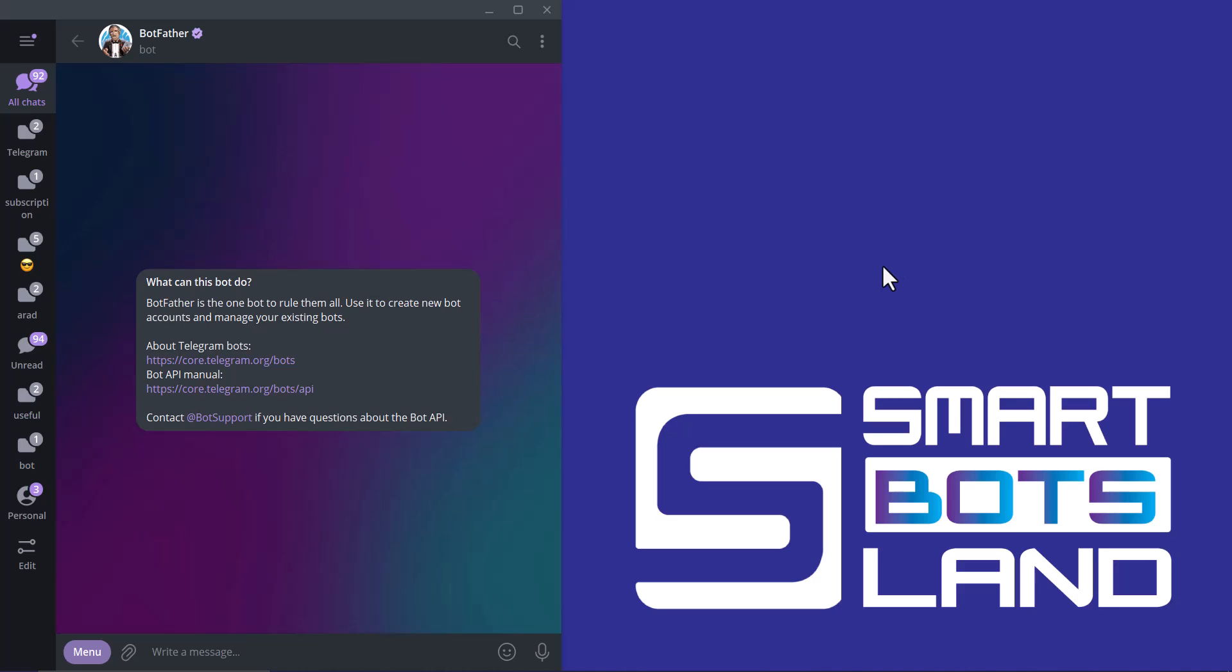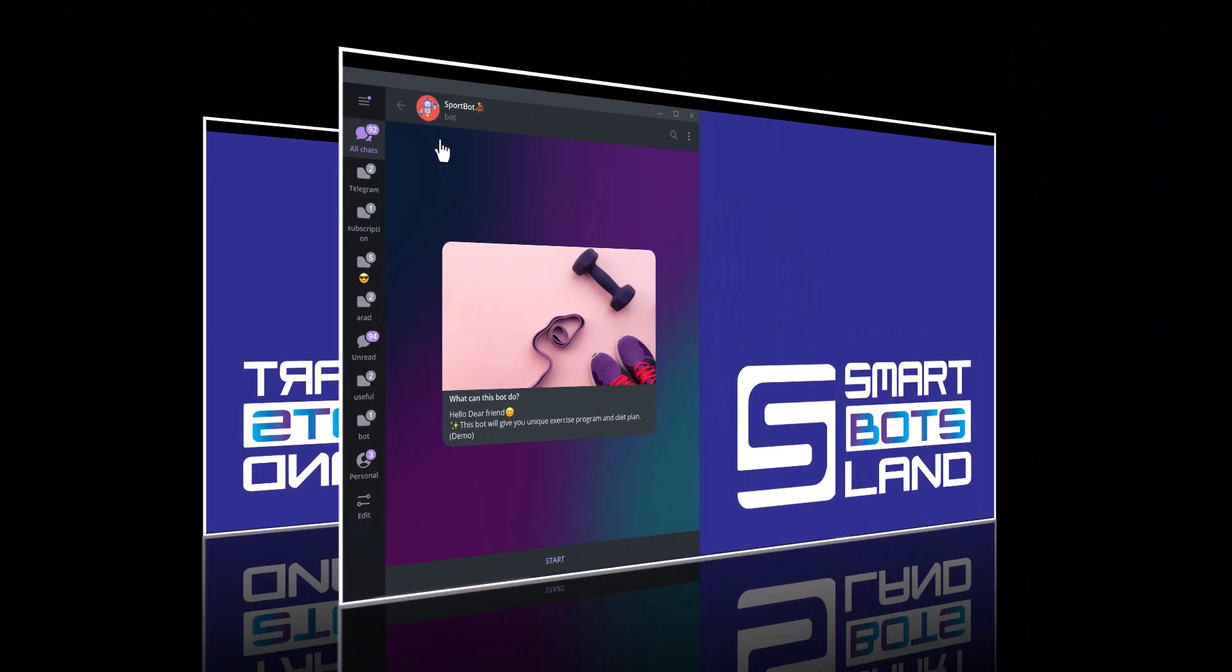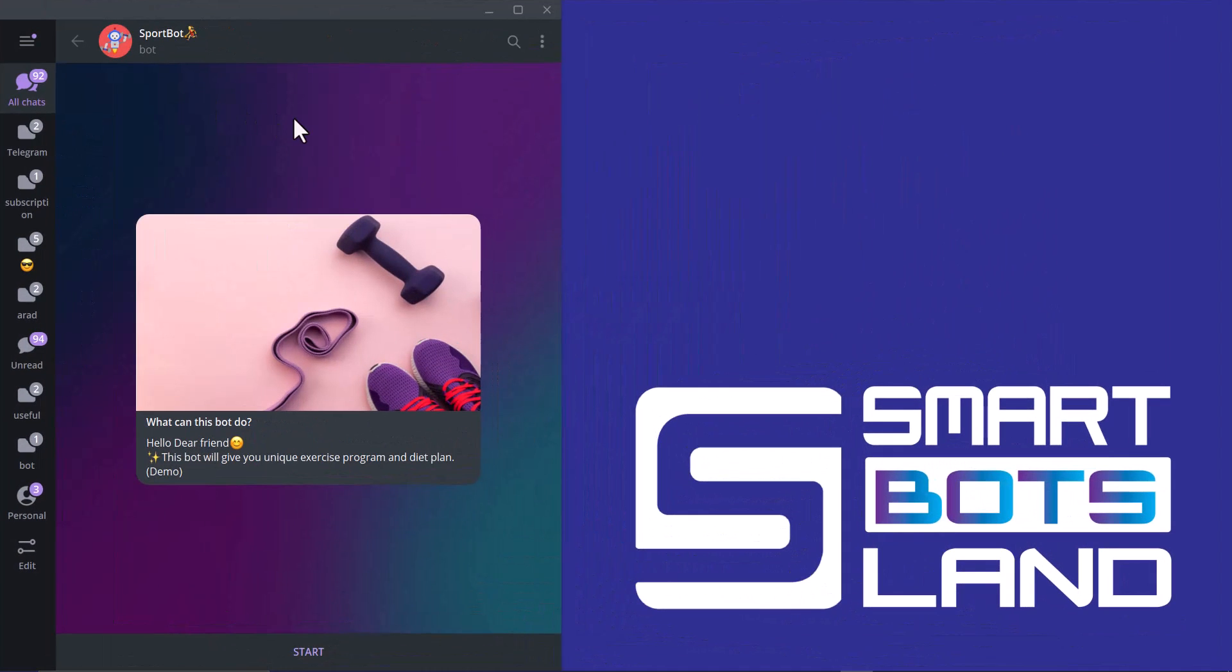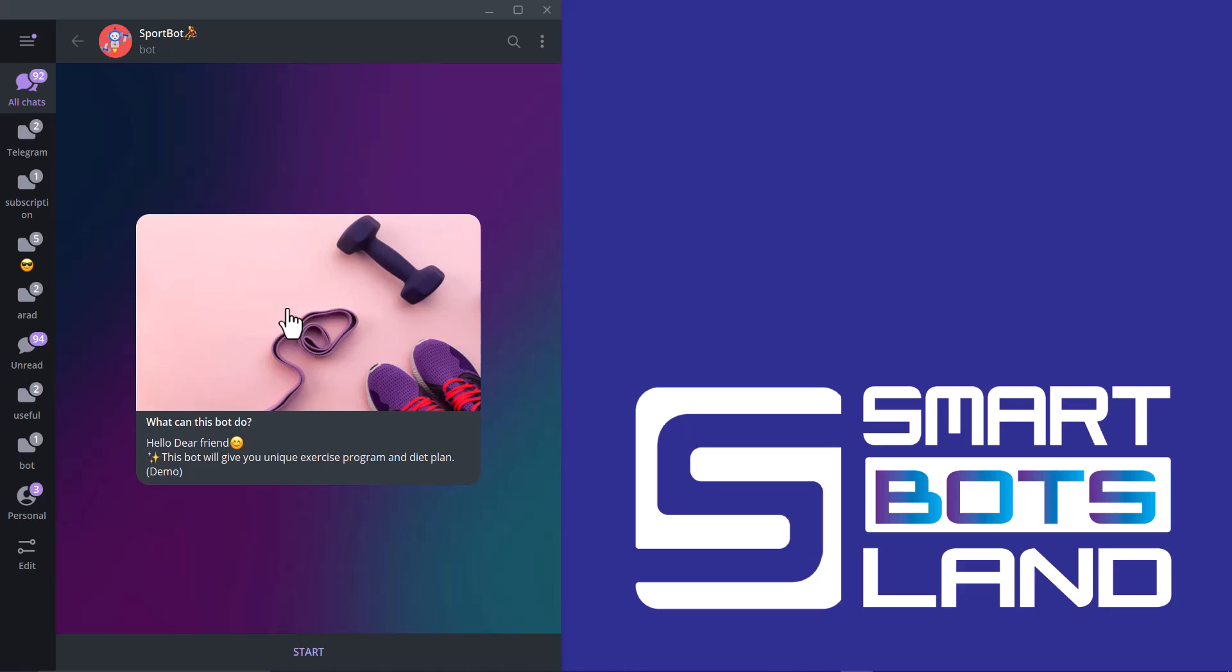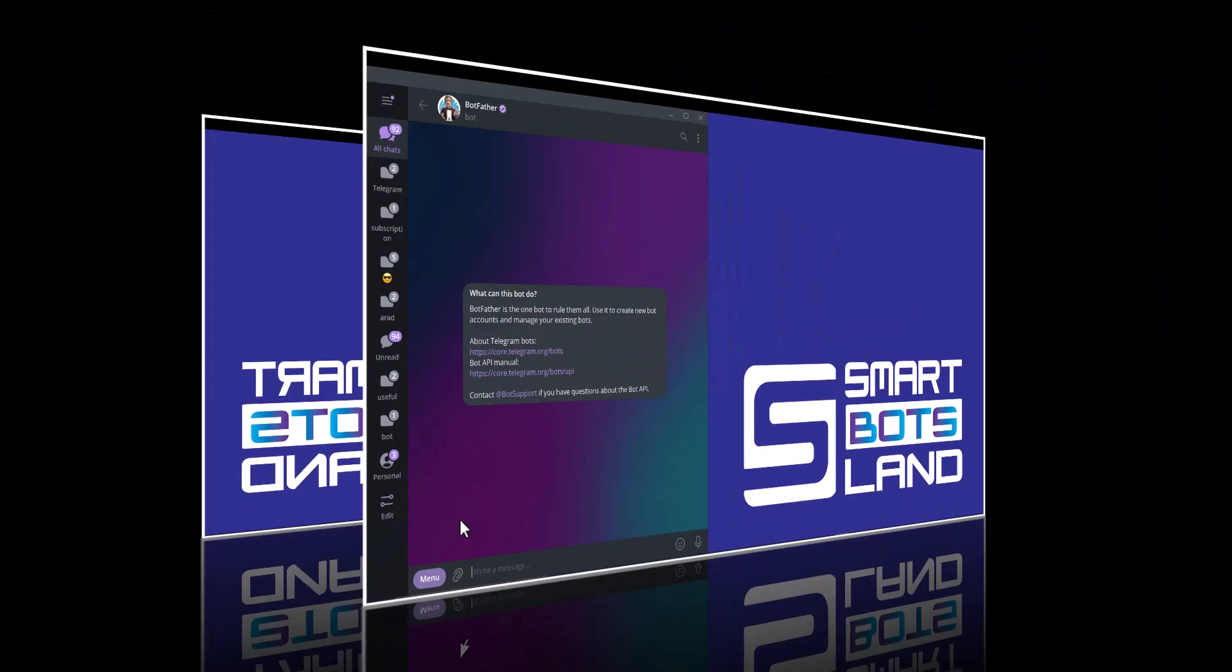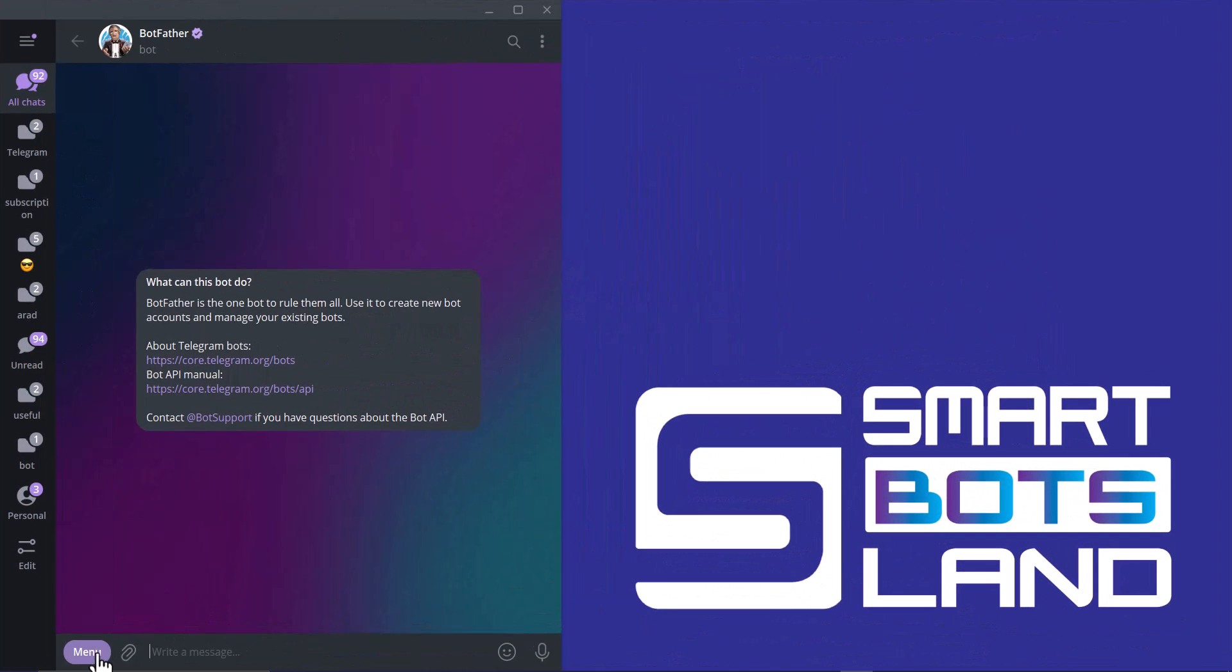Before that, I'd like to show you one of my bots. This is my bot. It has a profile name, description, and picture. By using Botfather, I can change all of this. If I don't have, for example, a profile picture for my bot or other elements, I can set it with Botfather.